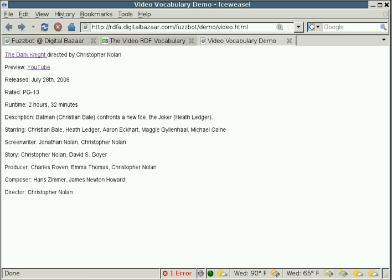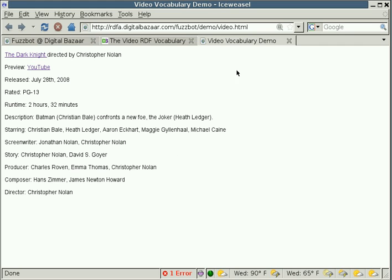But a computer really has no idea what any of this information is. It doesn't even know how to pull that information out from the web page. What FuzzBot does is it, using RDFA and HTML, it looks into the HTML web page and tries to detect any kind of RDFA metadata that's in the page.